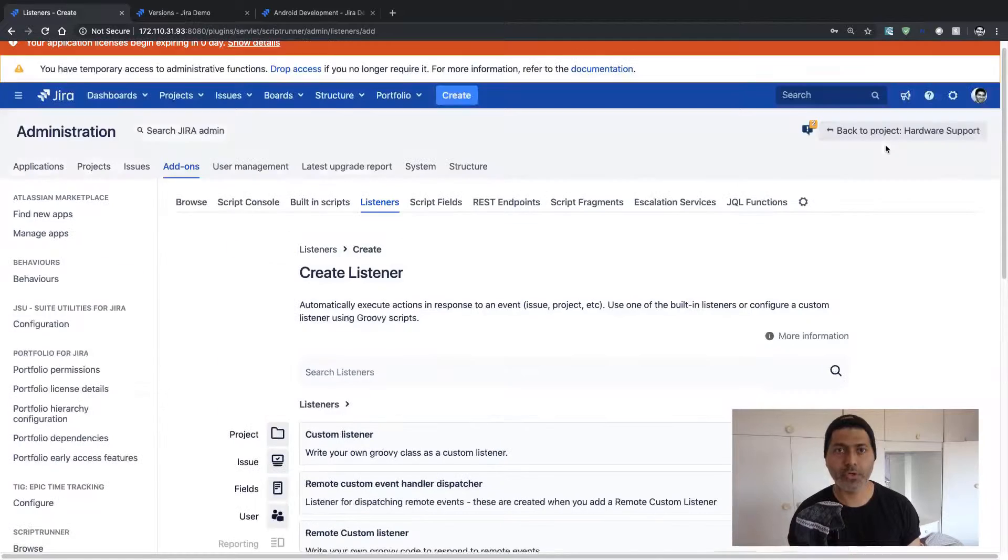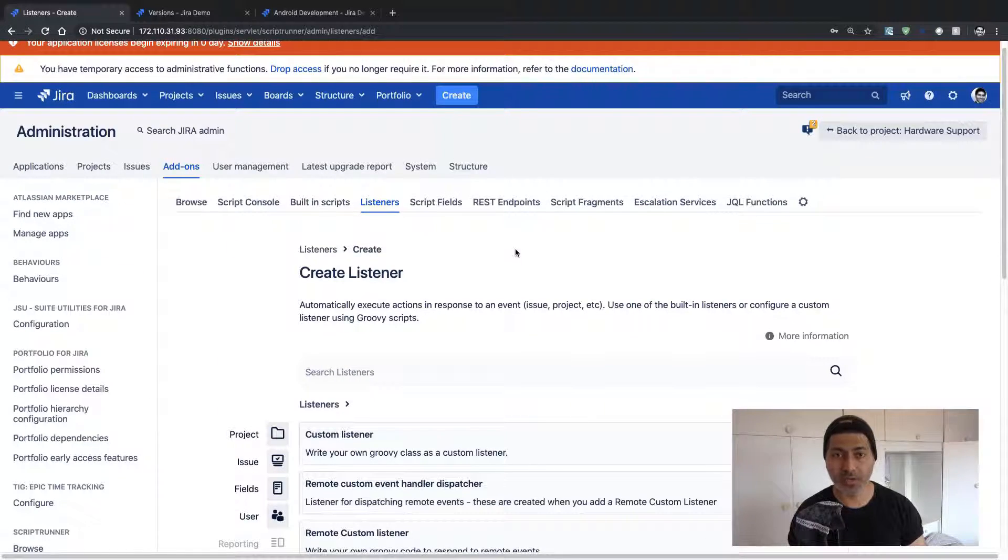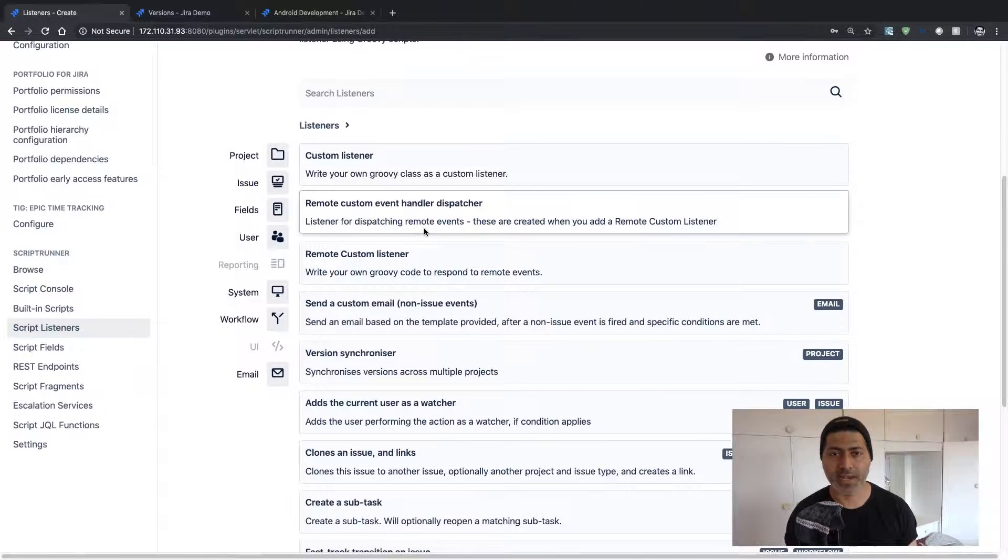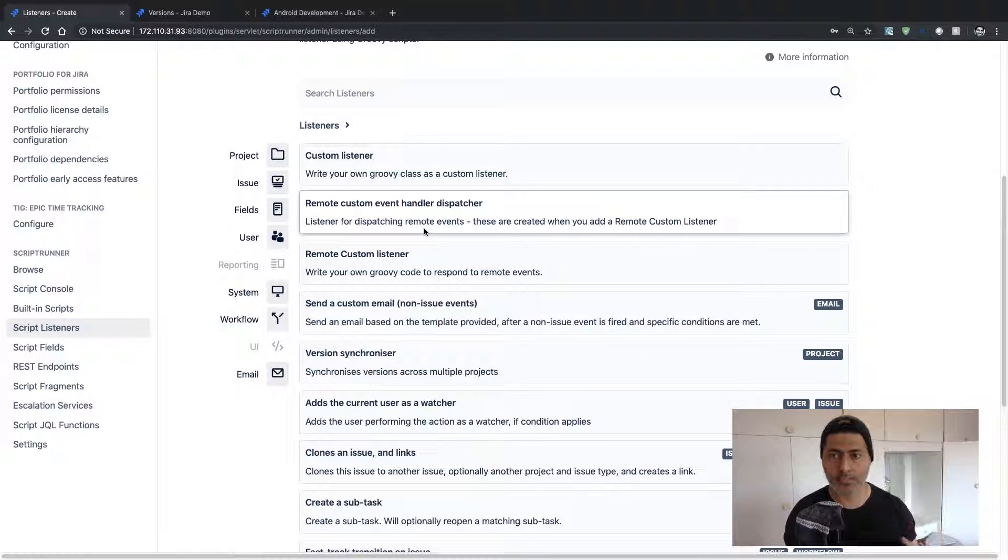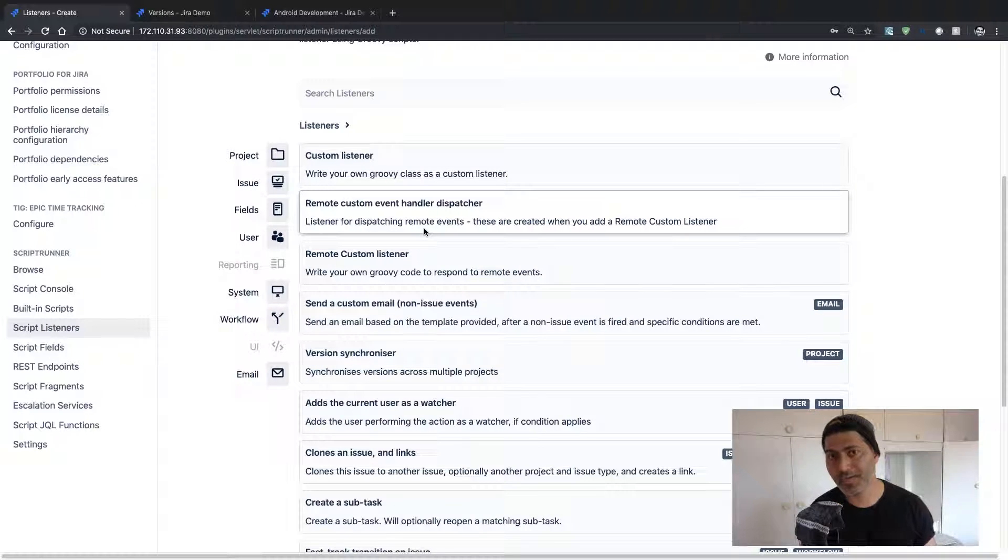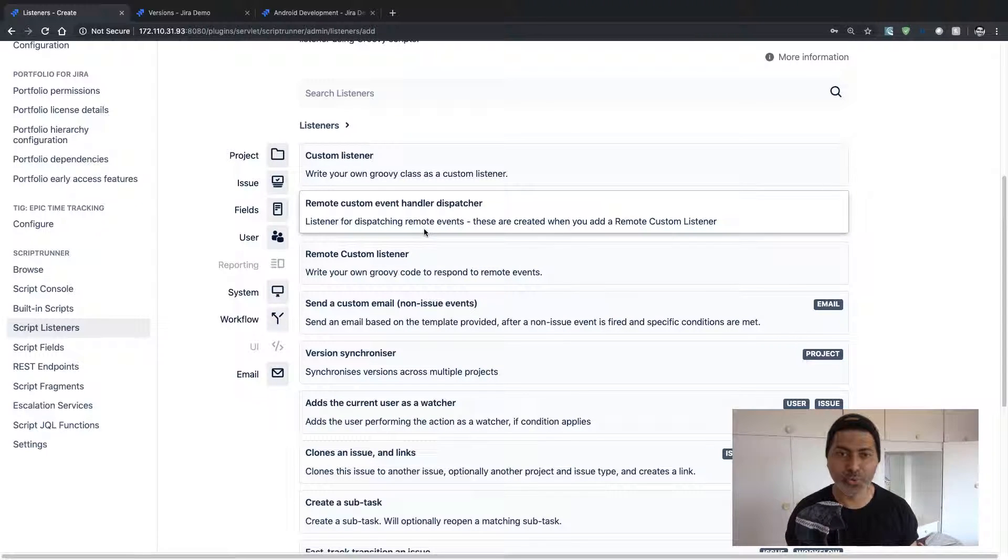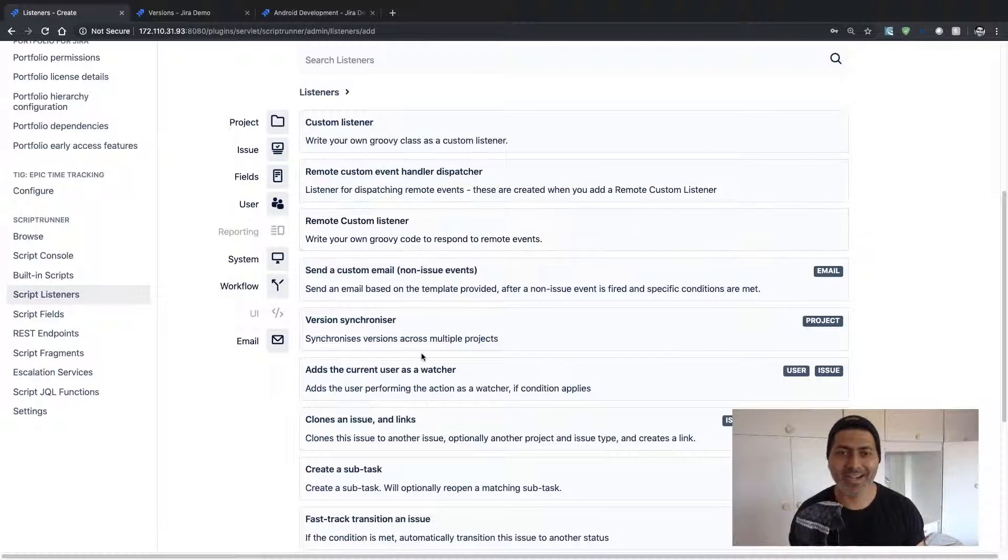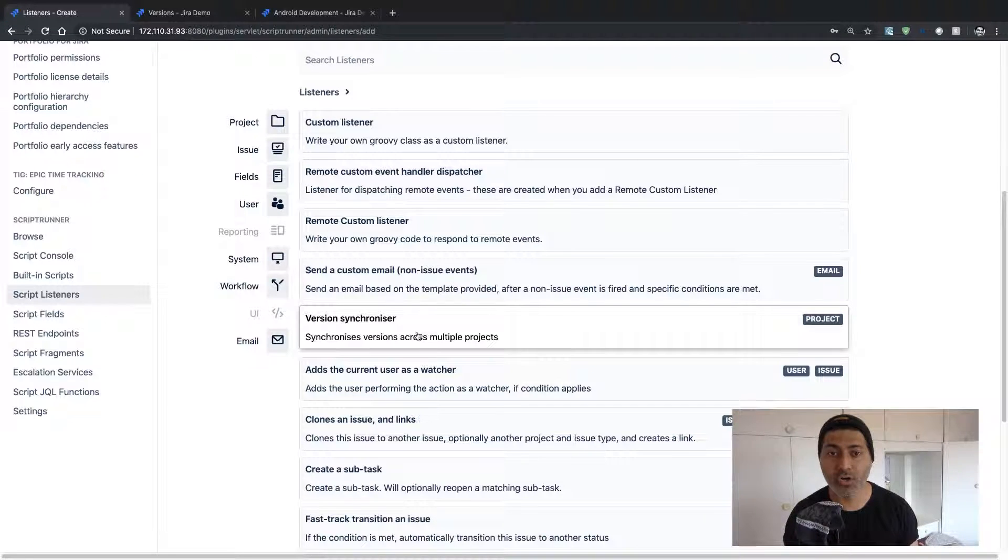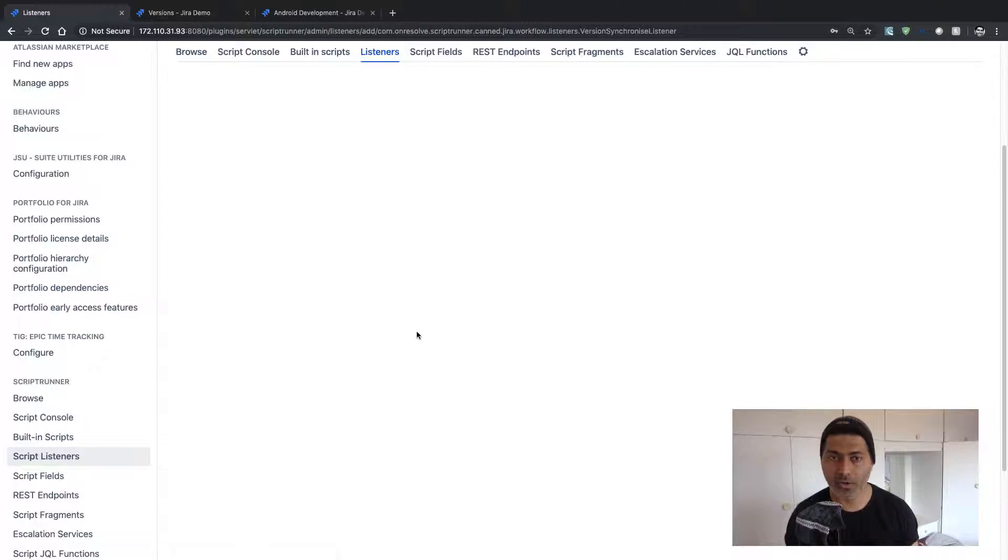So when you go to your ScriptRunner listener section, you can take a look at some ready-made listeners that you can use. And we have this listener called Version Synchronizer. So if you click on it,